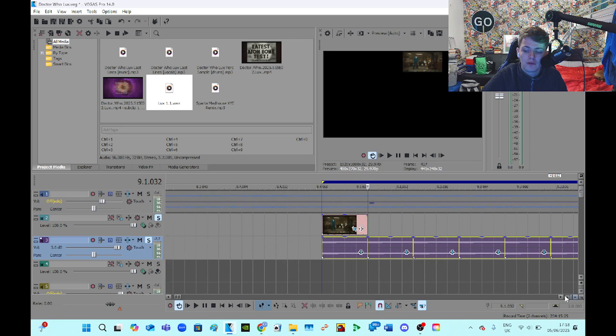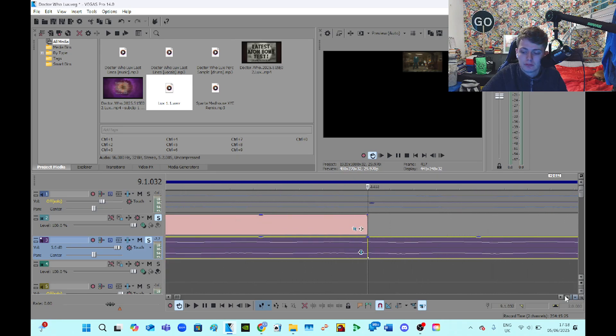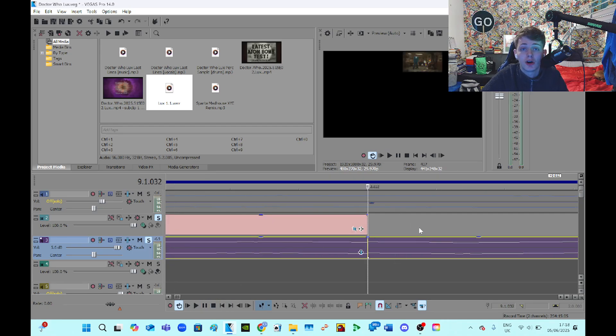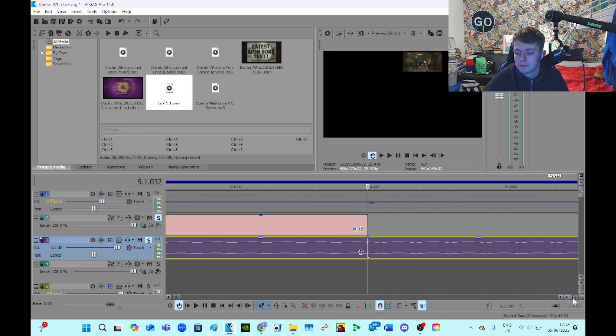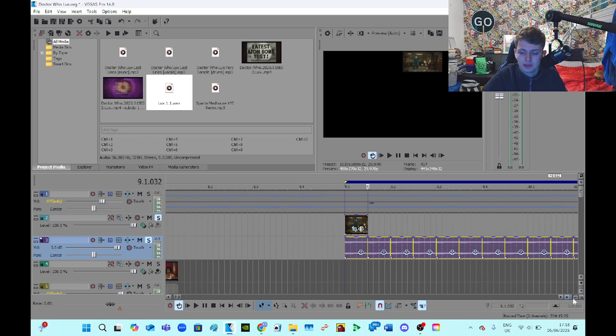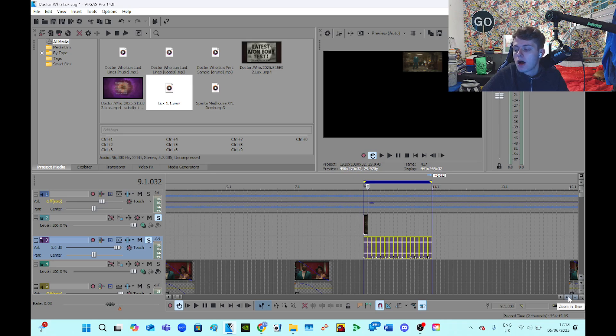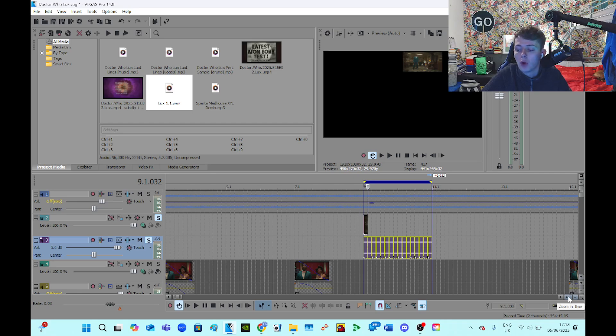But obviously we're not done. There's still the clicking sound. So we don't want that clicking. So what I do to get rid of clicking in a Sparta Remix or any kind of music, YTPMV video, whatever, I would zoom in.